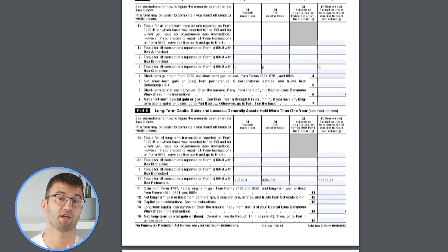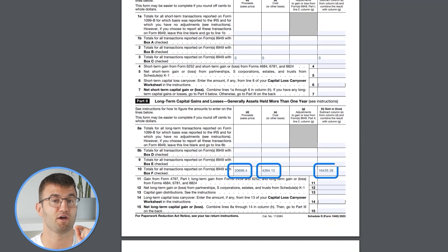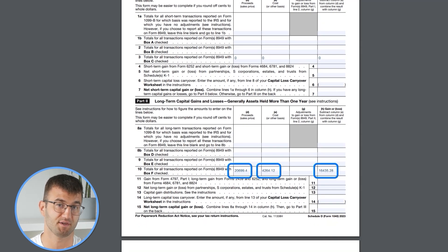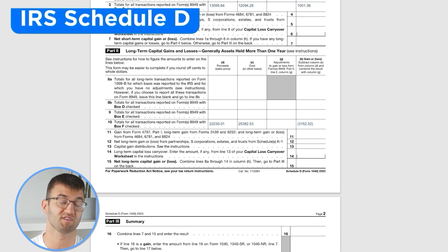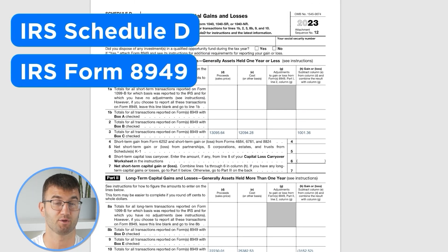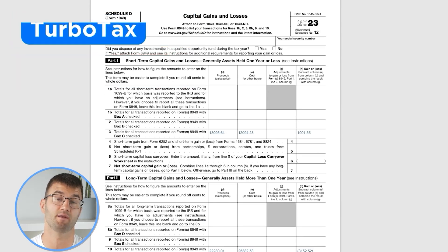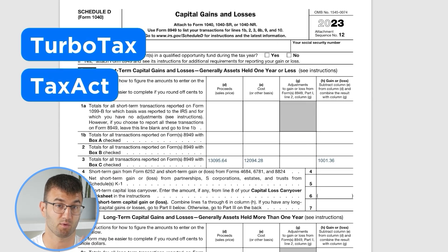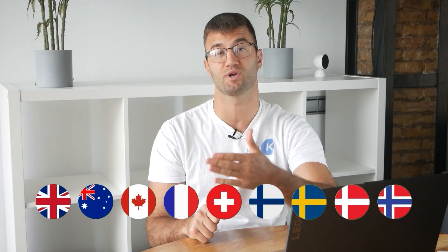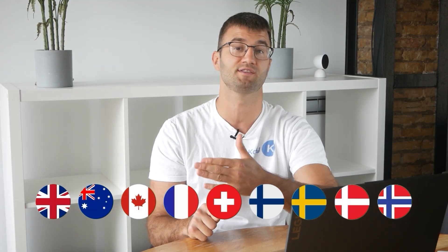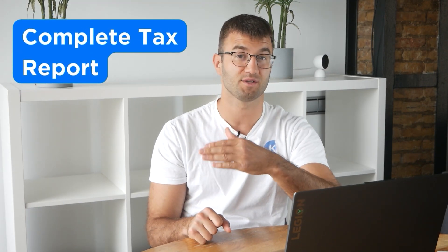This includes calculations and totals that line up with how the taxman wants it. We support over 1 million investors around the world with reports like the IRS Schedule D and Form 8949, plus a report for TurboTax, Tax Act, the UK, Australia, Canada, France, and a complete tax report for just about everyone else.